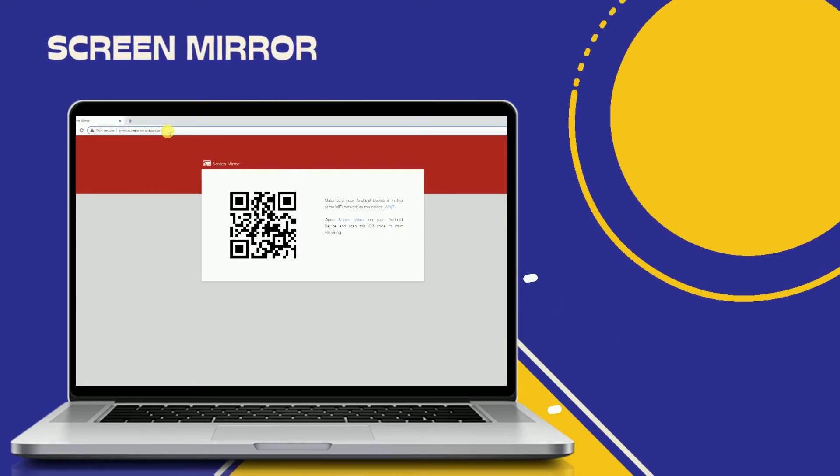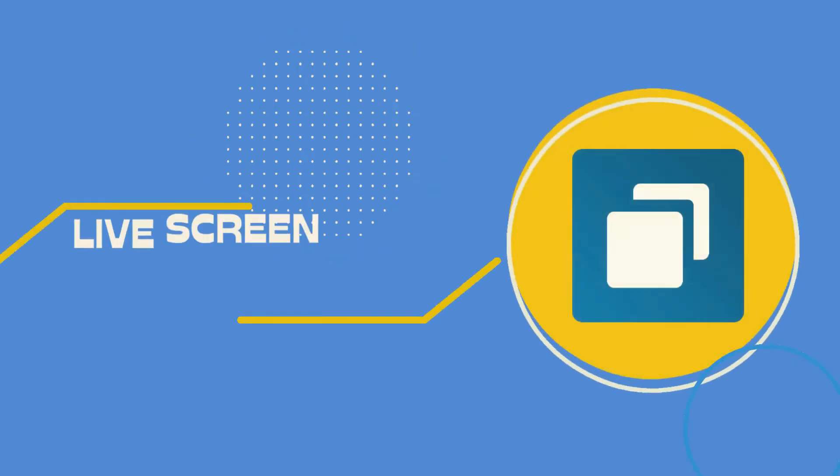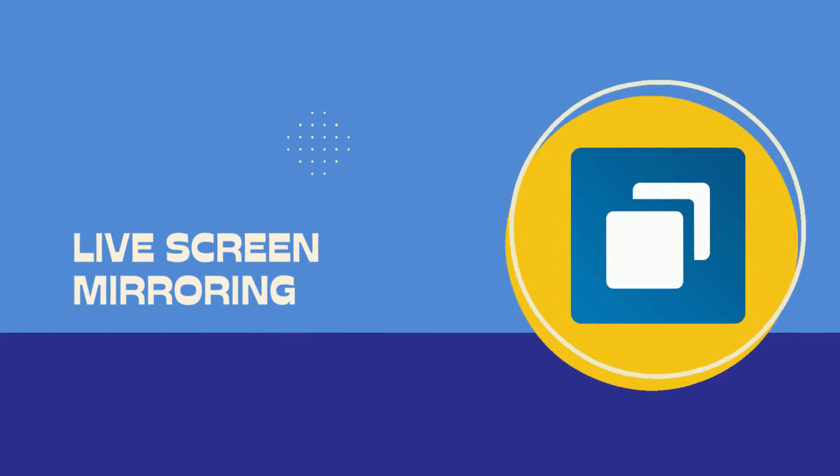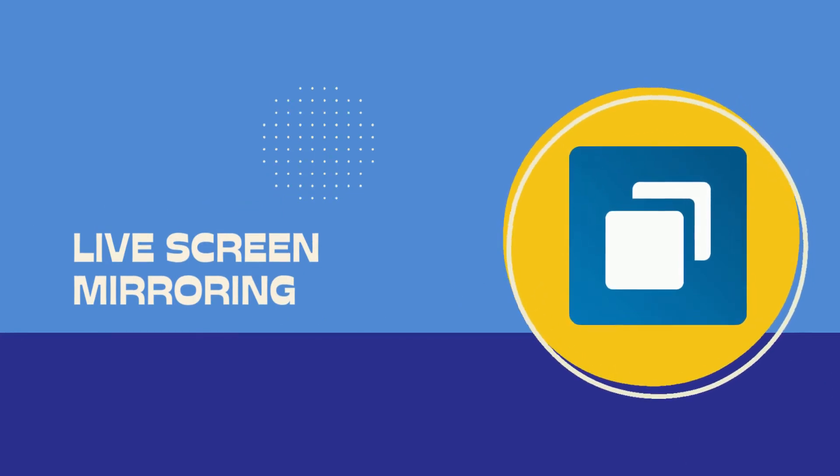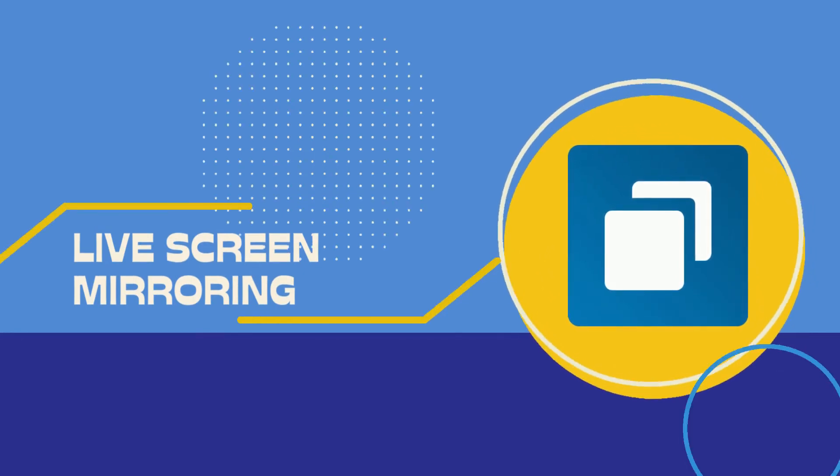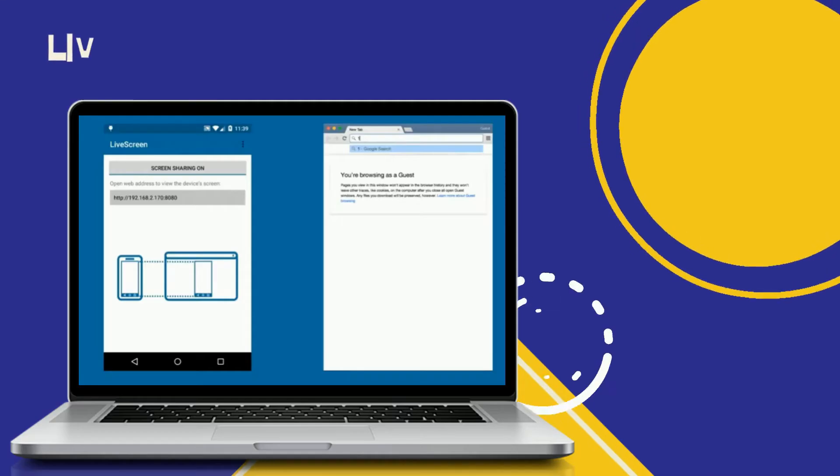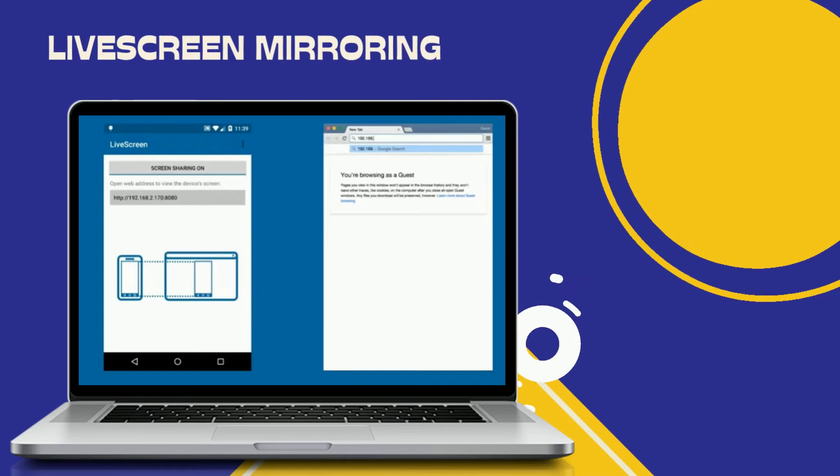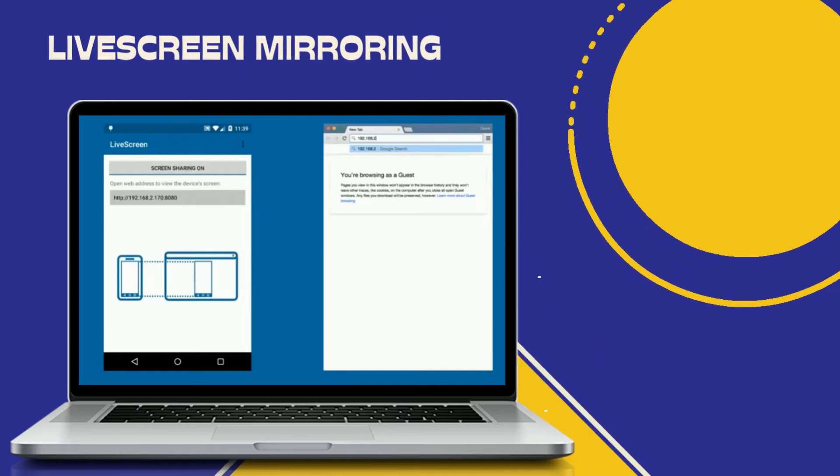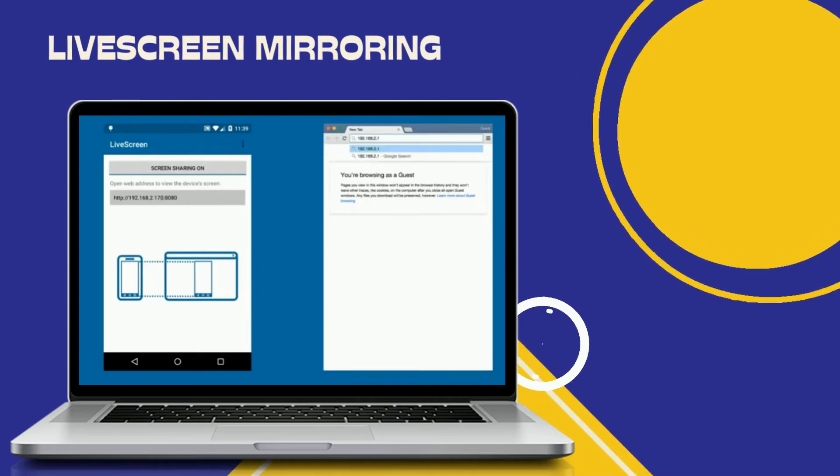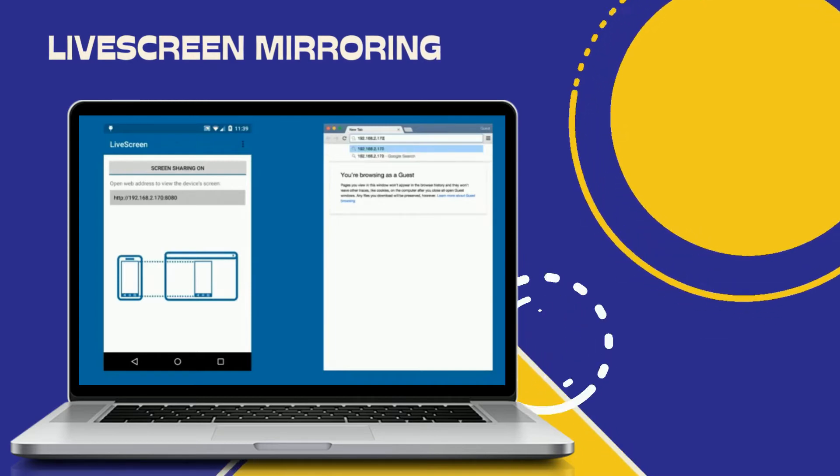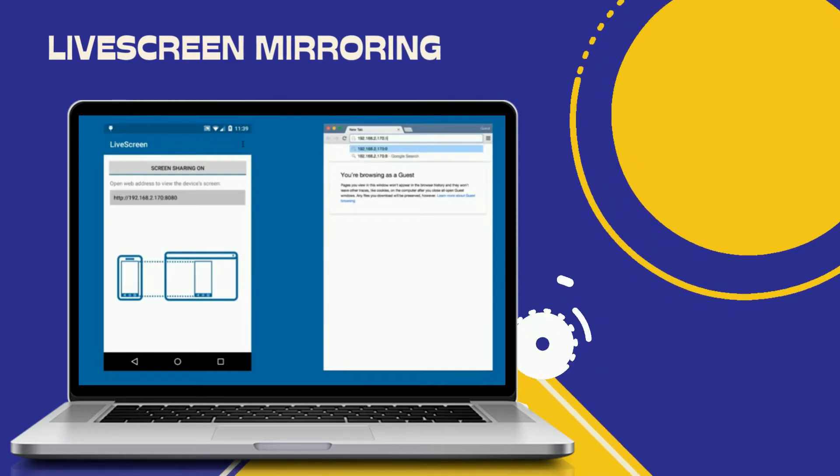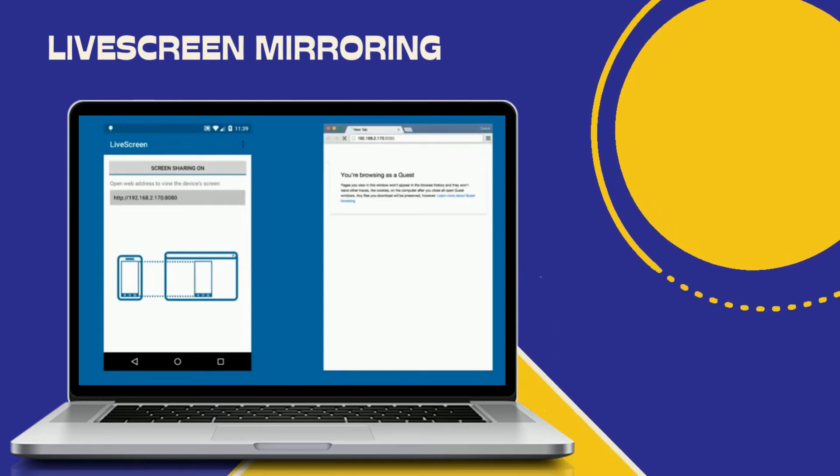Another tool on our list is LiveScreen. Mirroring over a WiFi connection, you can now share the screen of your phone on your computer using a browser - Chrome, Safari, and Firefox.